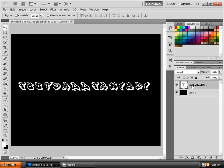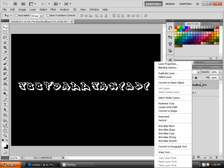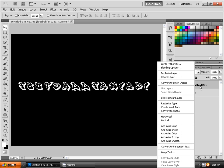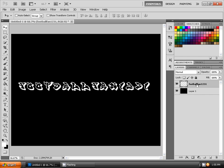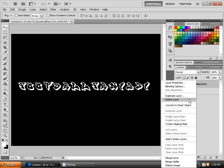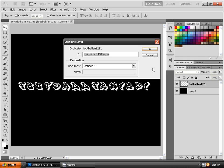And then you'll just click on duplicate layer. No sorry, you'll just click on rasterize type. Rasterize type and then it's done, then you'll just click on duplicate layer.